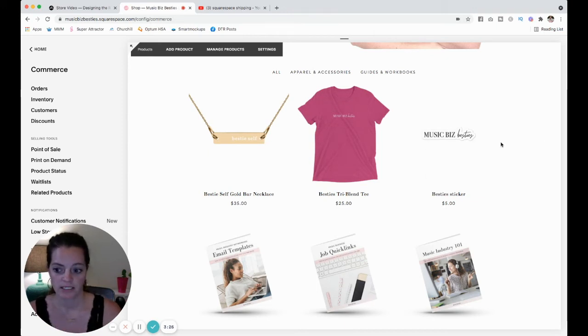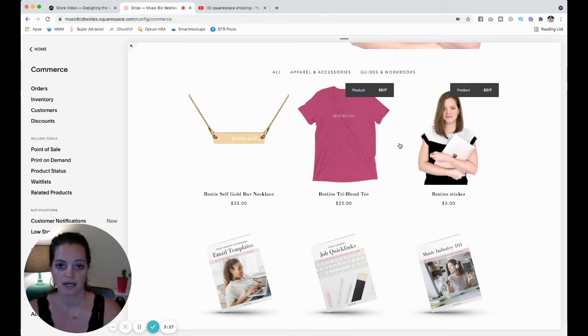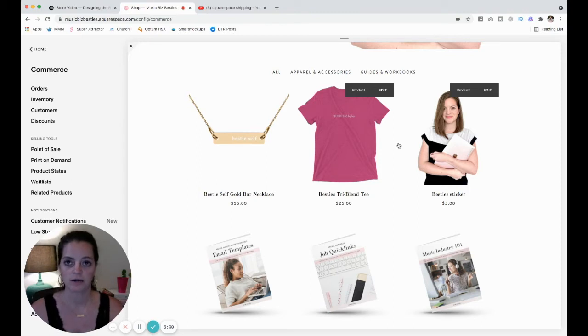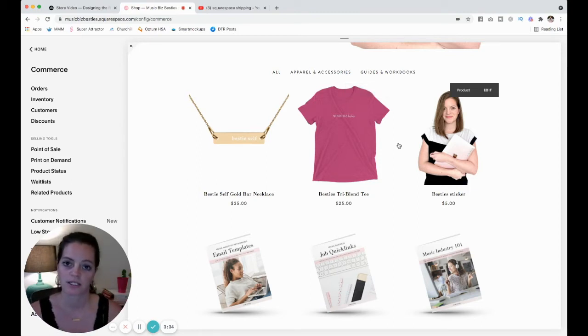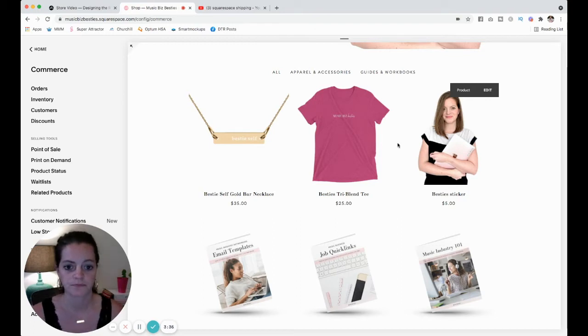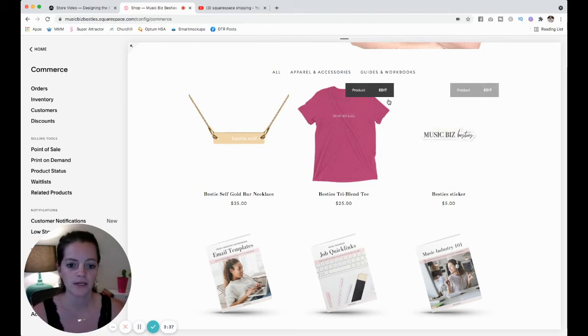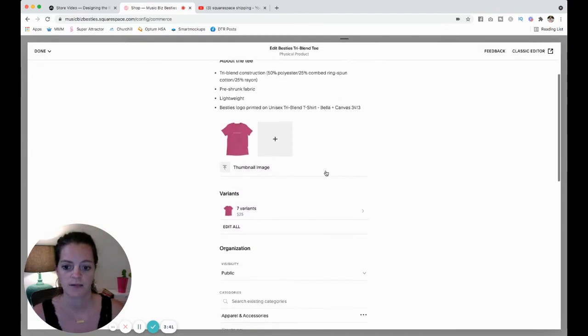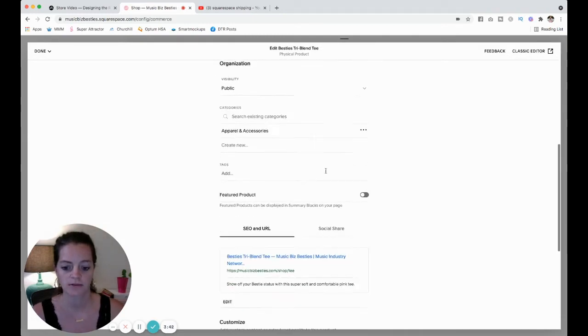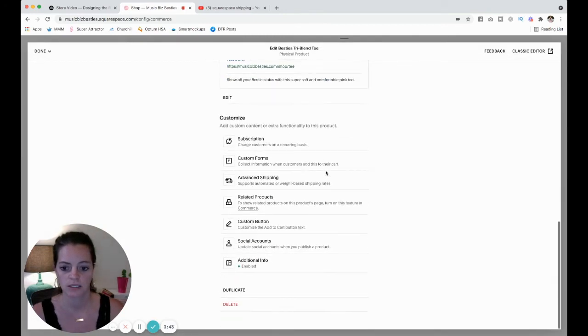But I'm going to kind of switch it over to the shipping by weight to show you how to kind of work around not being able to give your products individual shipping rates. So I'm going to hover over this t-shirt and hit edit, and then I'm going to scroll down and come to advanced shipping.